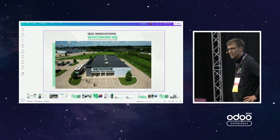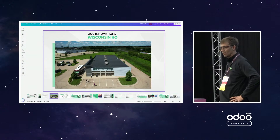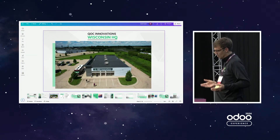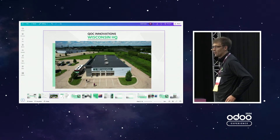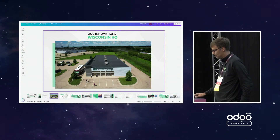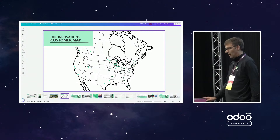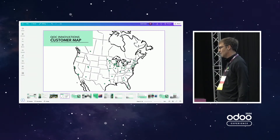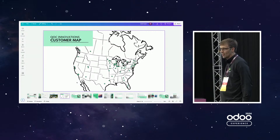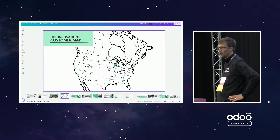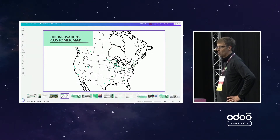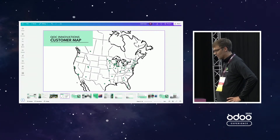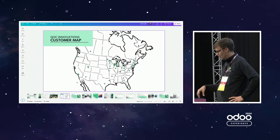We're based in Wisconsin in the US. Our team is amazing and we do lots of Odoo implementations in manufacturing and distribution. The kind of customers that we serve are all across the US in plastic, injection plastic, plastic molding, wood manufacturing, millwork, metalwork — all sorts of types of manufacturing sectors.